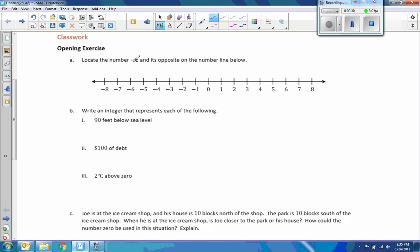Classwork, opening exercise. Locate the number negative two and its opposite on the number line below. I will mark the negative with red. There is negative two. By definition, a number's distance from zero and its opposite have the same distance from zero the other direction. So negative two is two units to the left of zero, so I go to the right two to get to zero, and then two more, and that is where negative two's opposite is. So the number negative two is here, and its opposite on the number line is two.